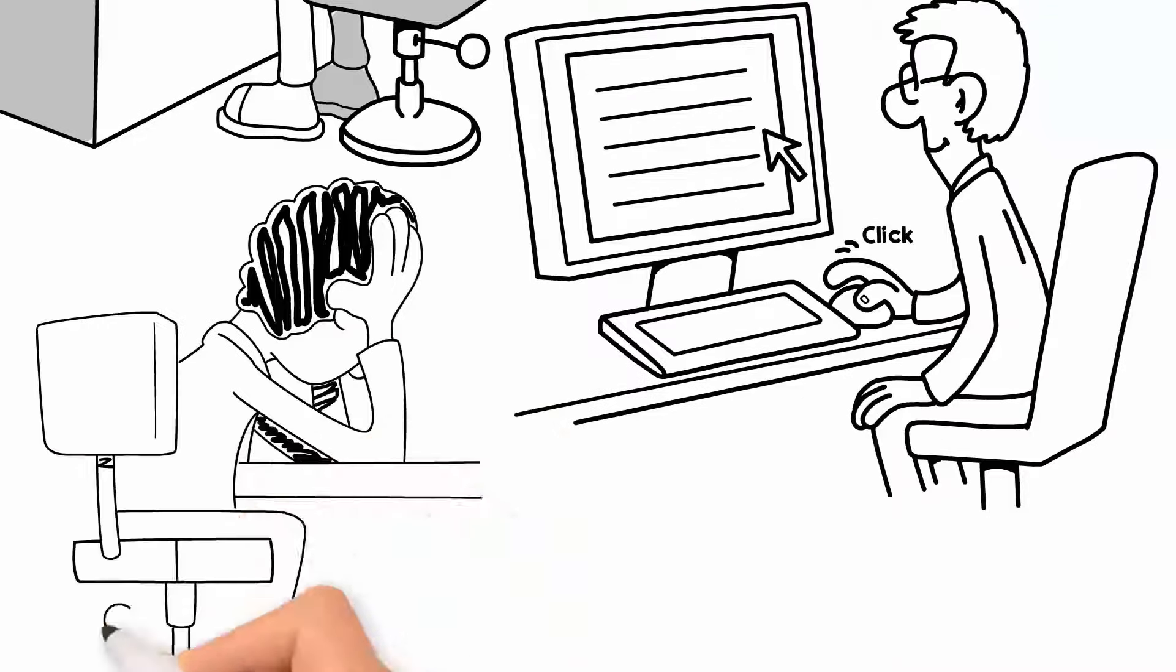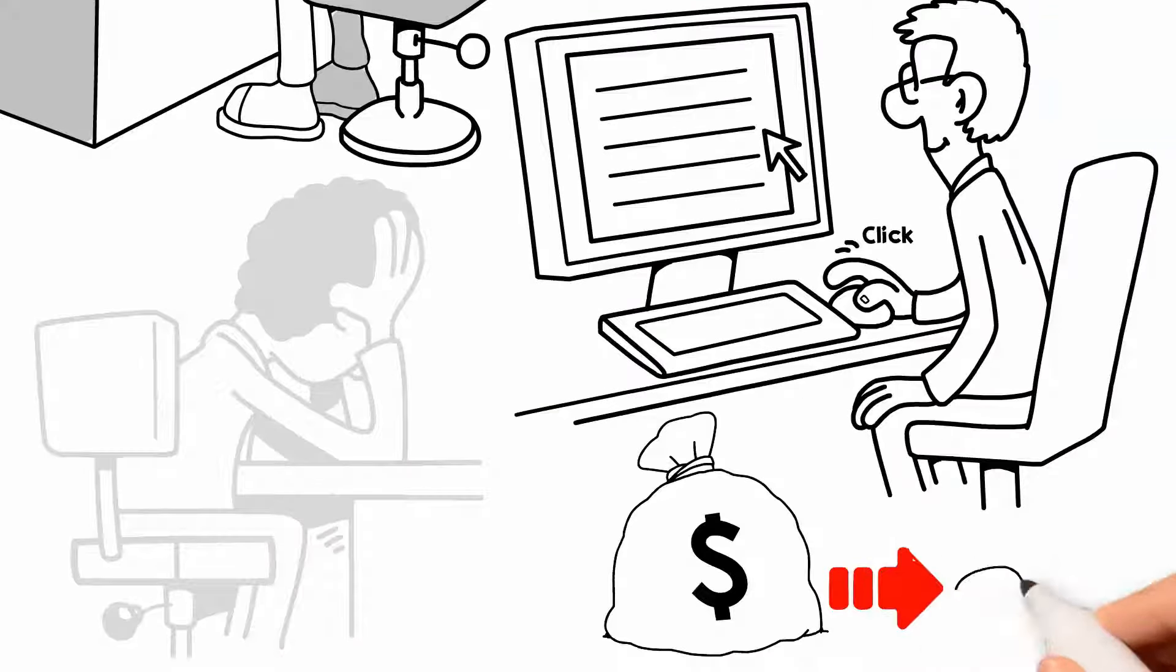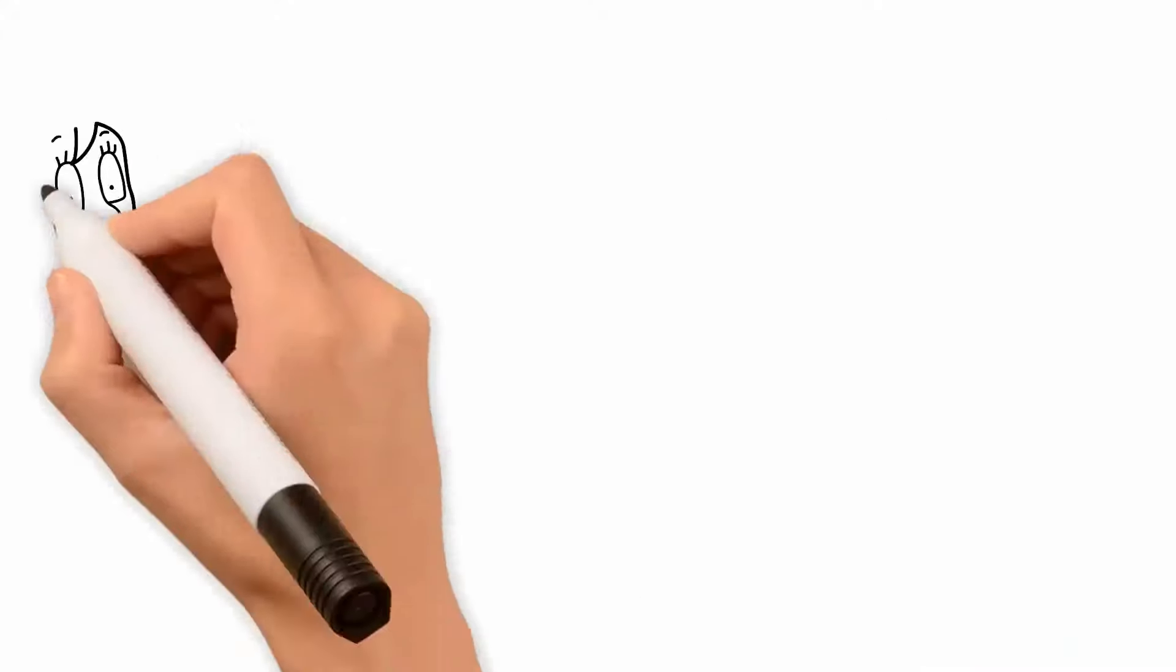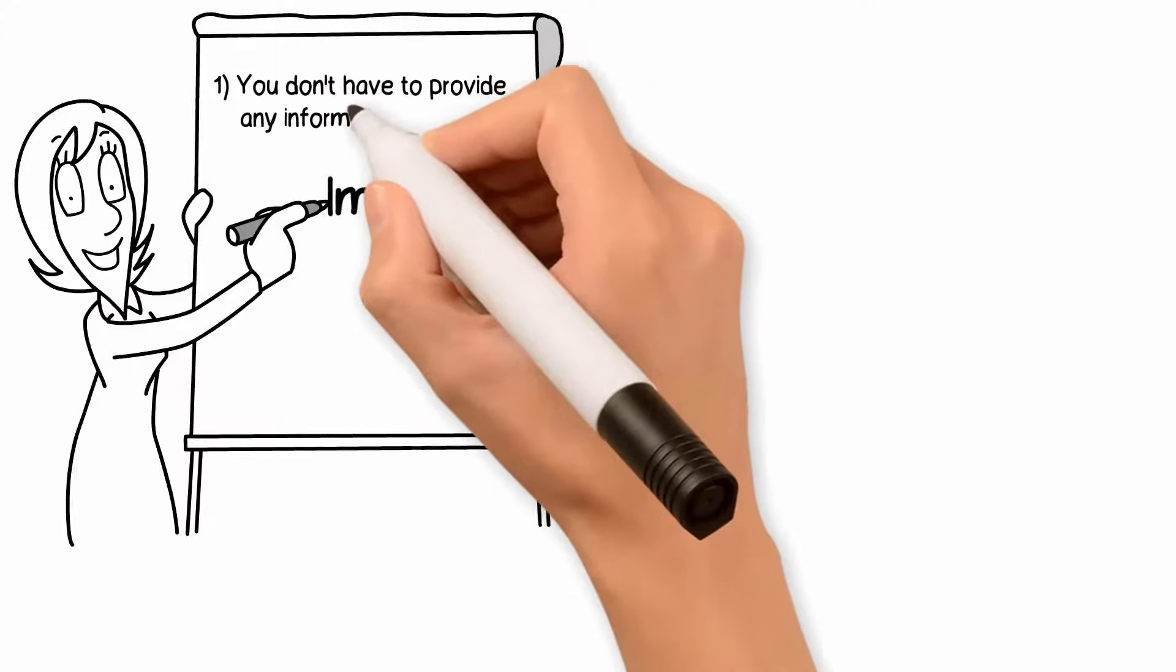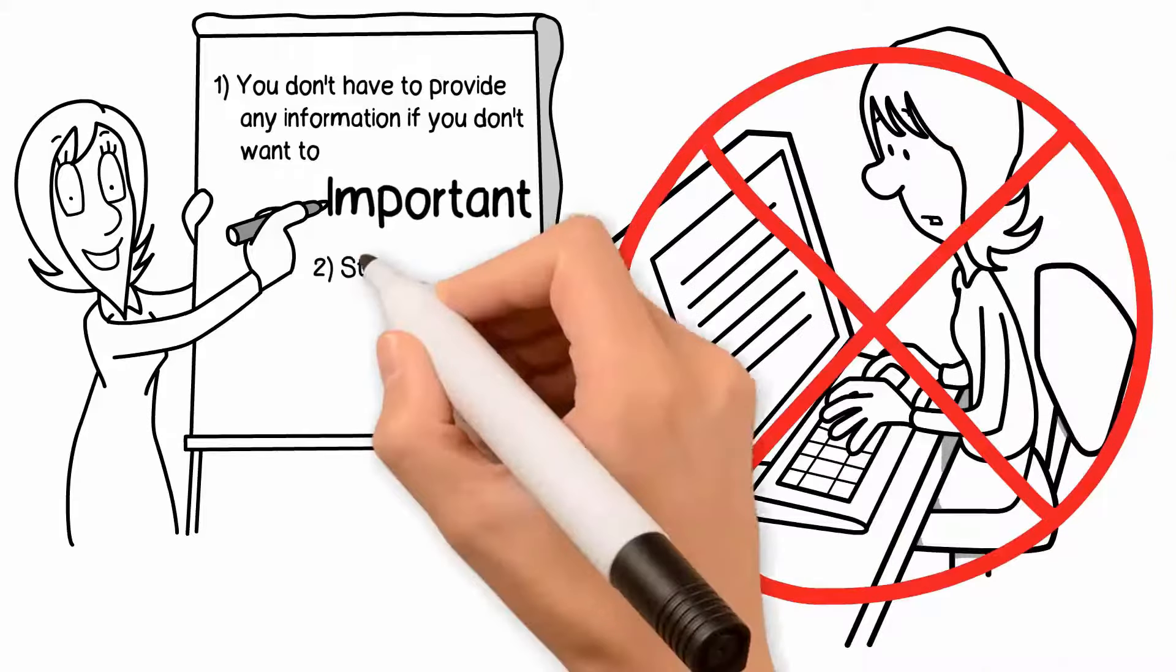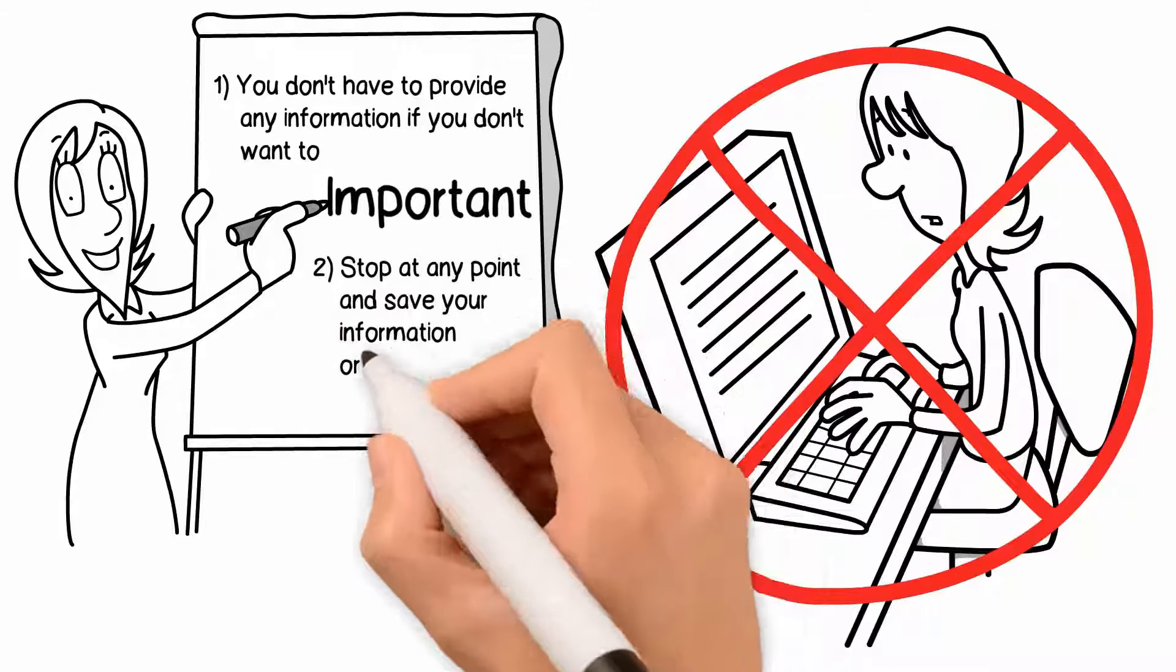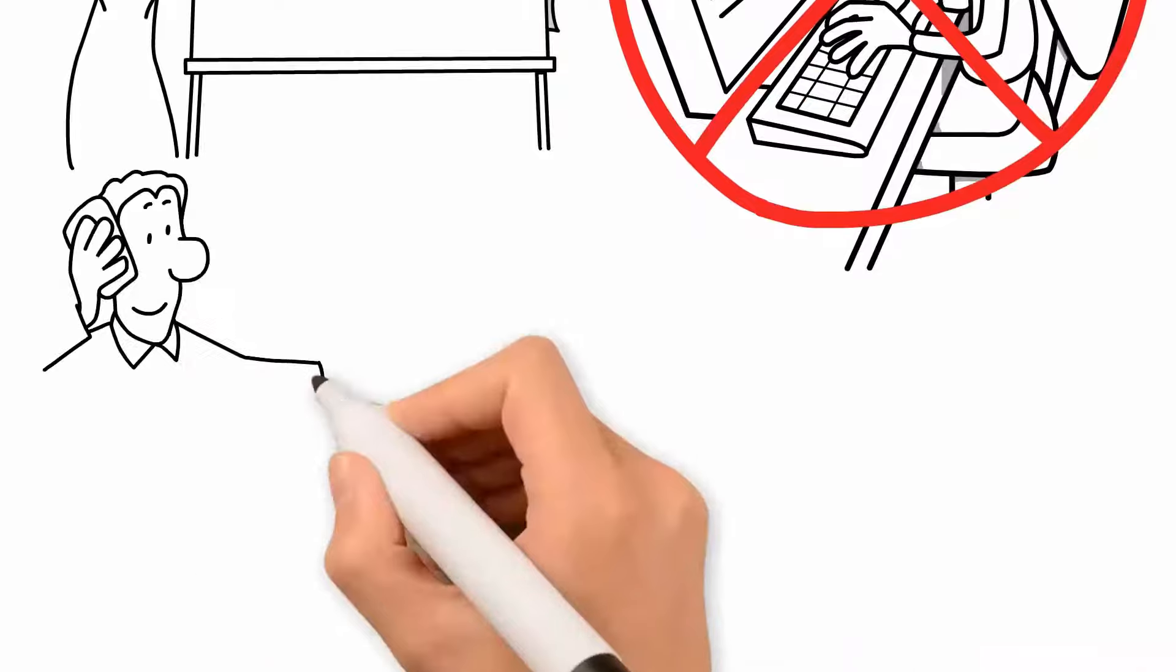The goal is to reduce your stress, keep us organized, and save money in the process. A couple of important points at the beginning. You don't have to provide any information if you don't want to. Also, you will get the option to stop at any point and save your information or call our office.